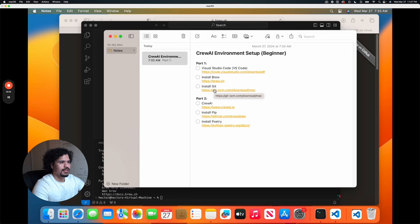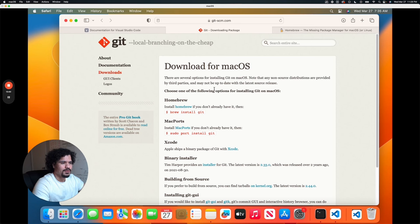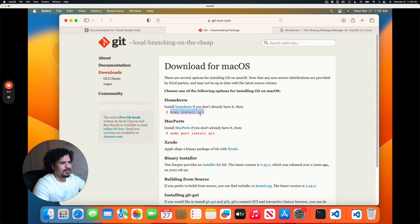Now for the next step, we're going to install Git. All Git is, is what they call version control. In the simplest way to explain it, Git is used so you can share your projects with other people, and vice versa, so that other people can share their projects with you. CrewAI is on GitHub — that's the platform where they uploaded their code, so that's where we're going to download it from. For that, we need to have Git installed on our machine, and the installation is super simple. All we have to do is type the command brew install git — that's why we installed brew on our machine.